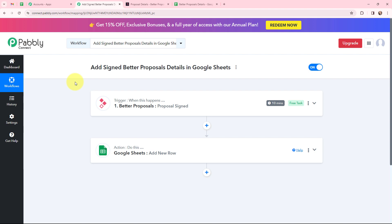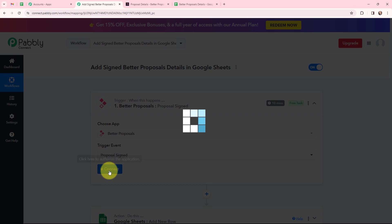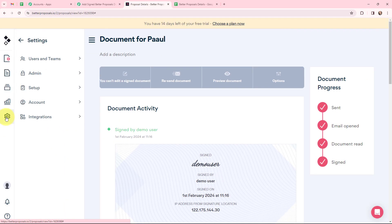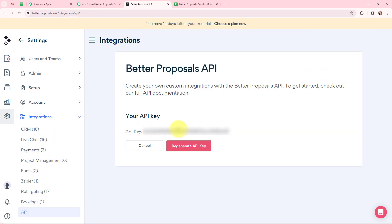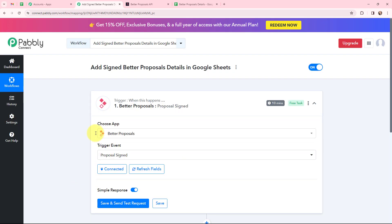My objective is to add signed Better Proposals details in a Google Sheet. To do that, first I need to establish a connection between Better Proposals and Pabbly Connect, so I'm going to click on Connect. To add a new connection I need to mention an API key. I'll go to my Better Proposals account, navigate to Settings, then Integrations, and scroll down to the API section. This is the API key — you can regenerate a new one by clicking the Regenerate button. I'm going to use the existing key, paste it into Pabbly Connect, and click Save. Better Proposals and Pabbly Connect are now successfully connected.